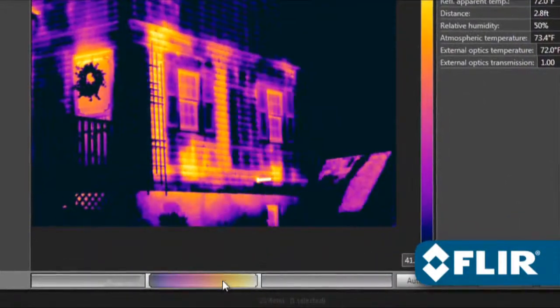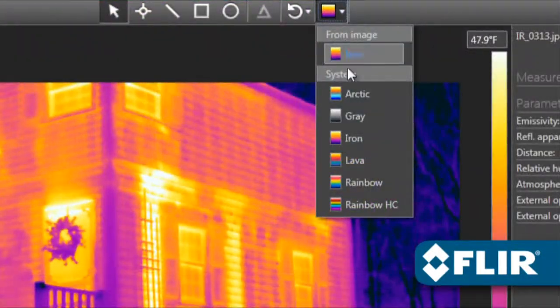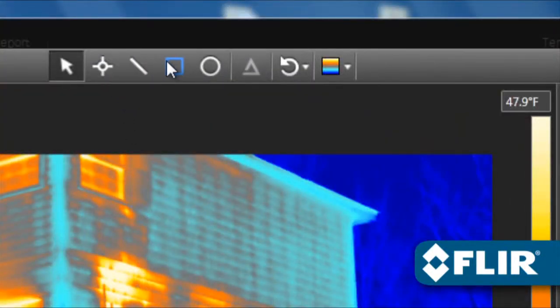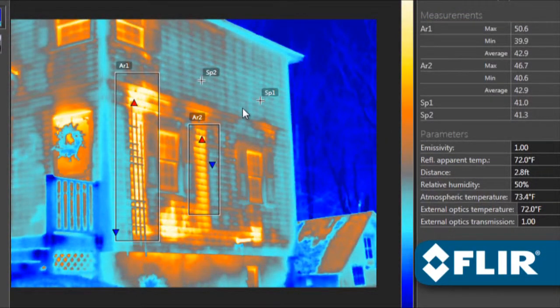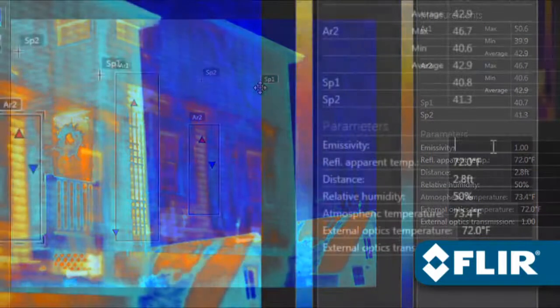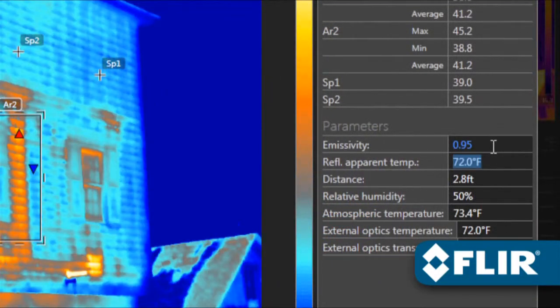Thermally tune the image, choose a different color palette, position spot meters, lines, and area shapes to take temperature measurements, even adjust emissivity and other parameters to improve accuracy.